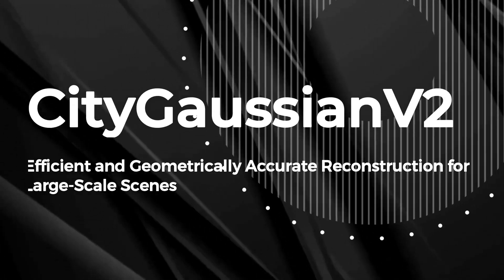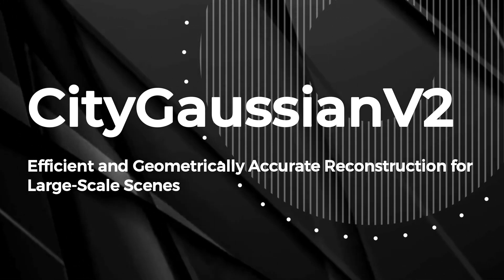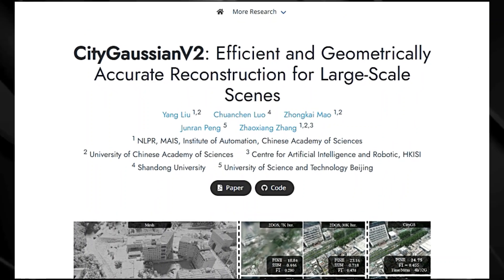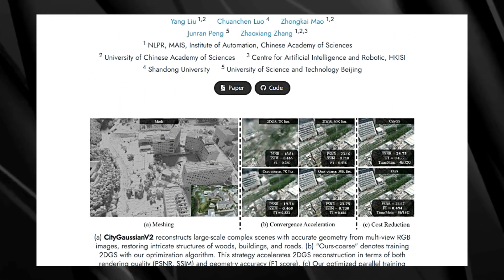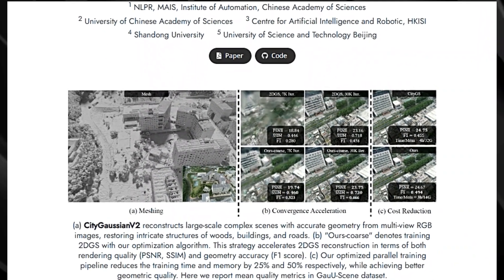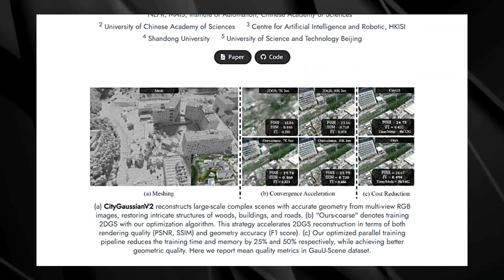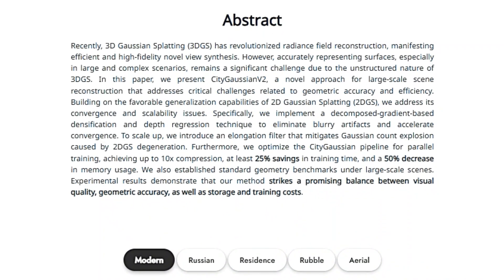Paper number two: City Gaussian V2 — efficient and geometrically accurate reconstruction for large-scale scenes. Imagine capturing the intricate details of a sprawling cityscape, from the texture of buildings to the curves of winding roads, all from a set of images. That's what City Gaussian V2 does. It's a cutting-edge method that reconstructs massive 3D scenes with impressive visual quality and accurate geometry. This method builds upon the strengths of 2D Gaussian Splatting (2DGS), while tackling its limitations. 2DGS is known for its ability to generalize well, but it can be slow and struggle with really complex scenes.